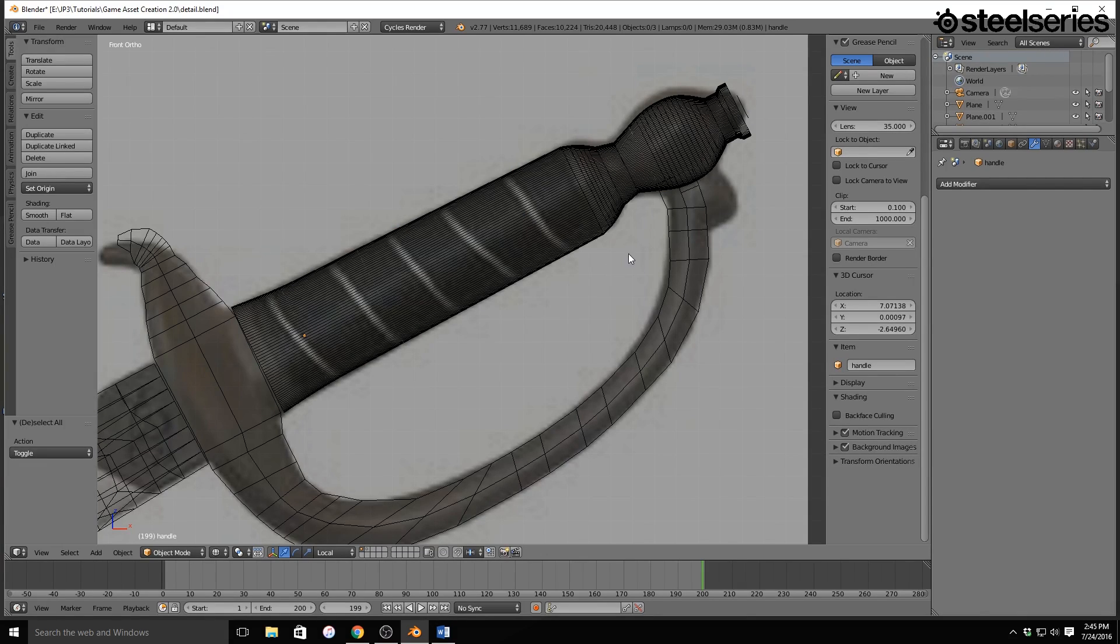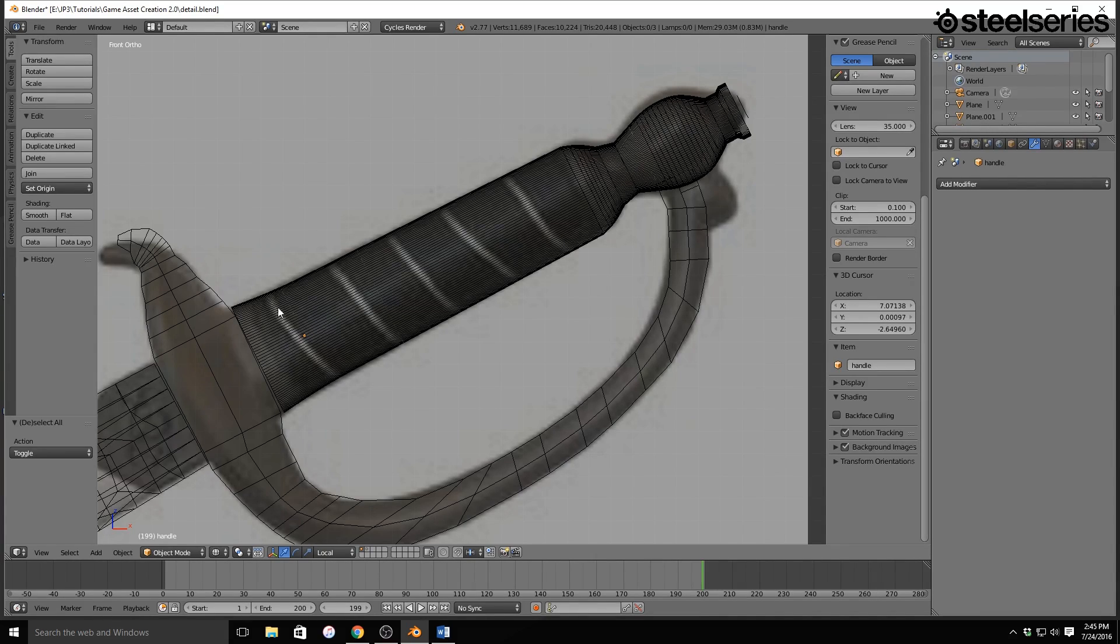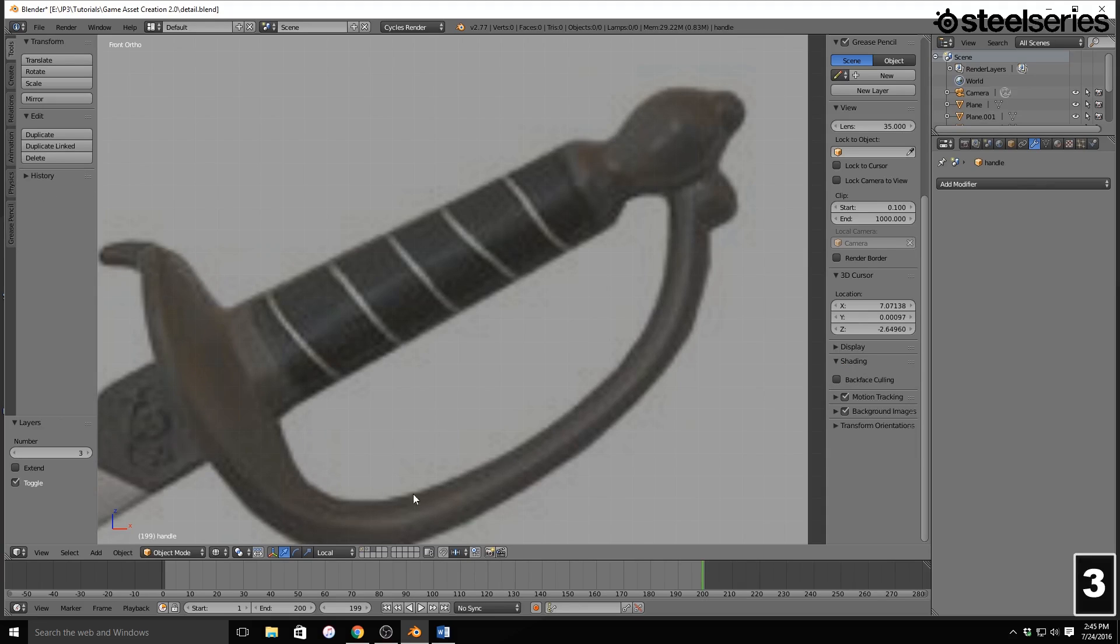And I haven't found a way to do it on the vertices of the handle itself, but I do know a way to do it with another object. So what we're going to do is we're going to hit 3, not on the numpad, but the top number bar. I don't know what it's called. If you guys know what it's called, please leave it in the comments below.